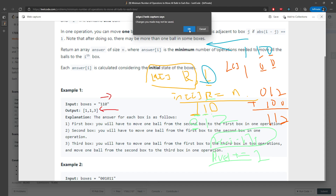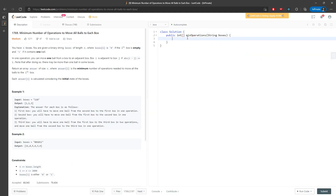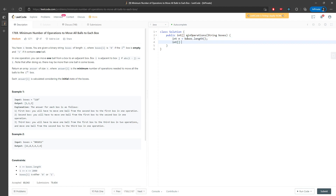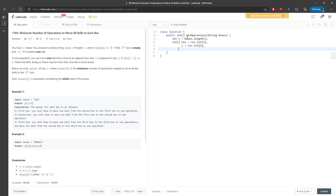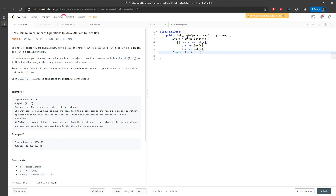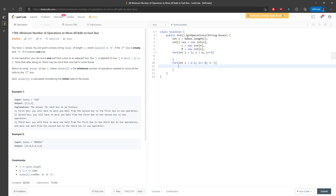So this is the solution. You have to draw it on paper to understand it. I need a result array, an L array, and an R array. I need to traverse from the end to the beginning for L, and from beginning to end for R. That traversal goes: i starts at n minus 2, while i greater equal to 0, i minus minus.